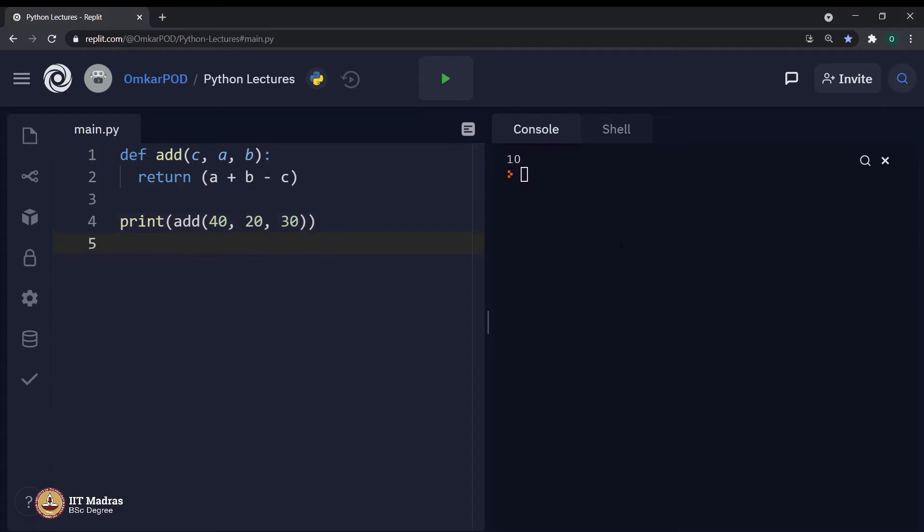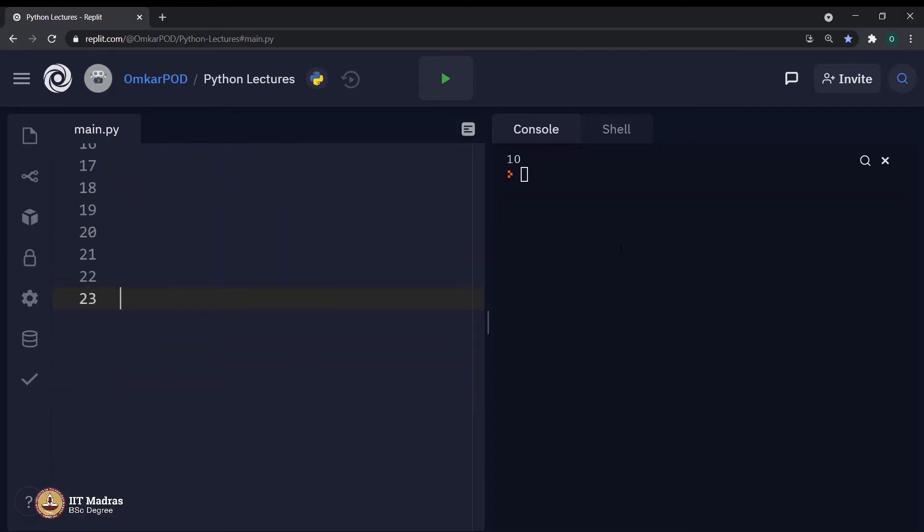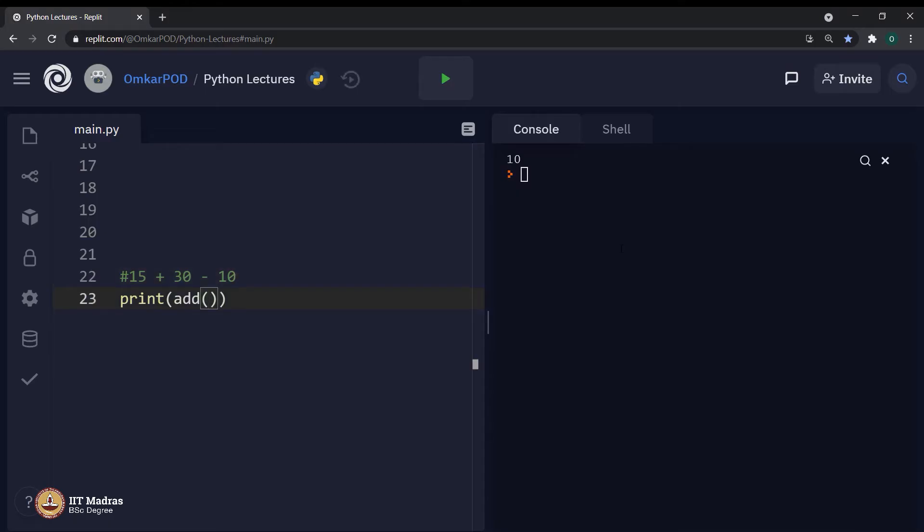So far, this is fine. What if I kept writing a Python program for next 20, 25 lines? And now, I want to use that particular function add over here. Print, add and I want to execute this particular expression 15 plus 30 minus 10. Now, what should be the sequence of these arguments 15, 30 and 10?